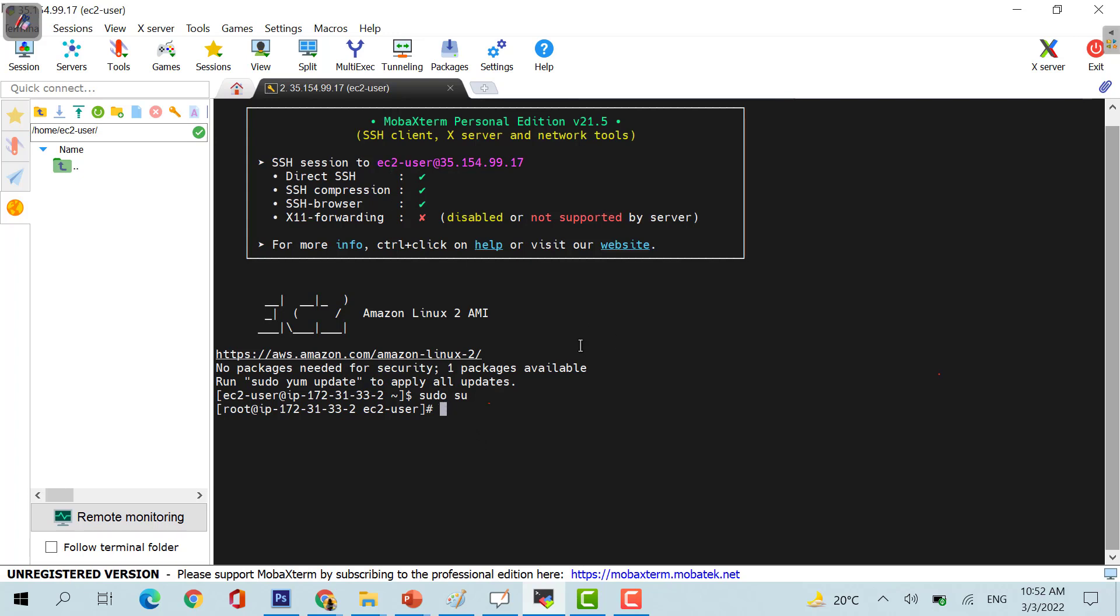I would be sharing the link of the website which I am using in the description. You can take the link directly and download it from the description itself. Coming to the point, first command would be sudo su, this is the first command which you are going to use.